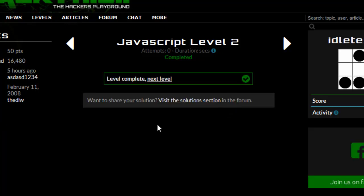And that passes the level. That's how to do hackthis.co.uk's JavaScript level 9.